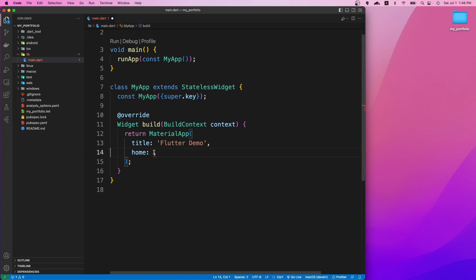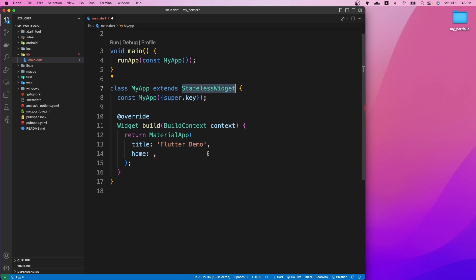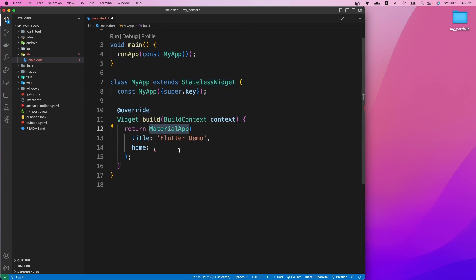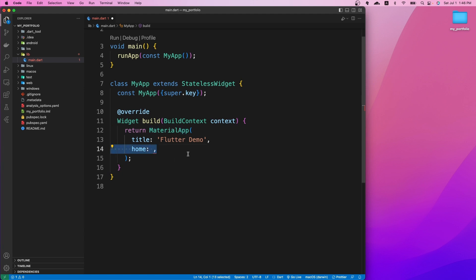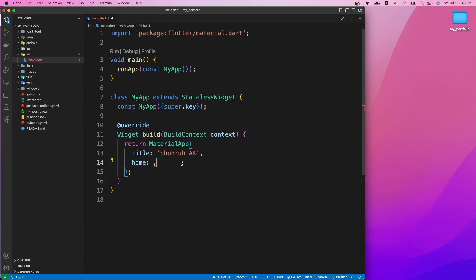Now we have a bare minimum Flutter project: a main function as the entry point that runs MyApp, and MyApp is a stateless widget returning a MaterialApp with a title and an empty home property. Let's change the title to our name — you can change it to anything you want.